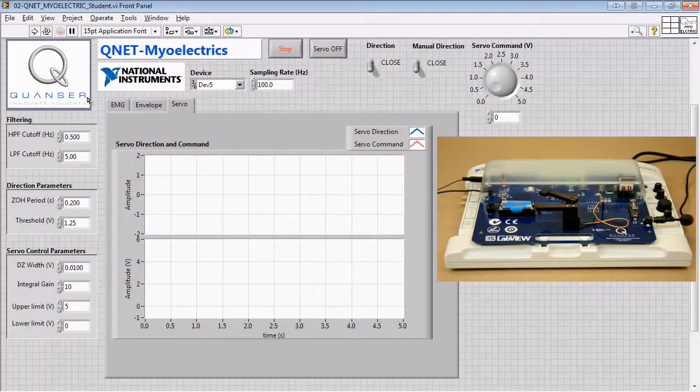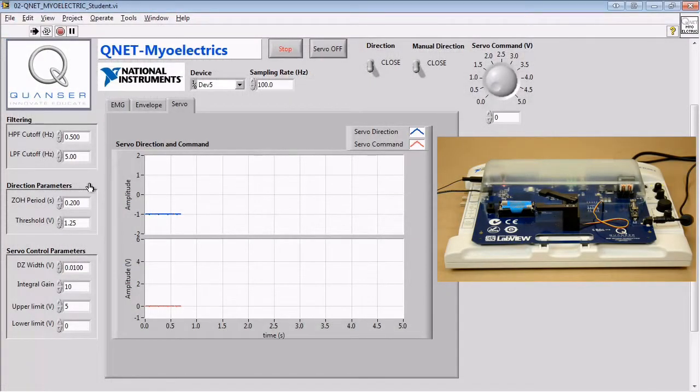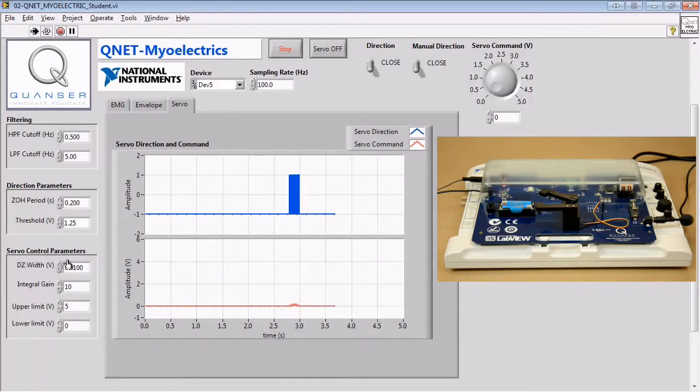From here, we'll modify the code to implement the dead zone width, the integral gain, the manual direction, and the upper and lower limits.